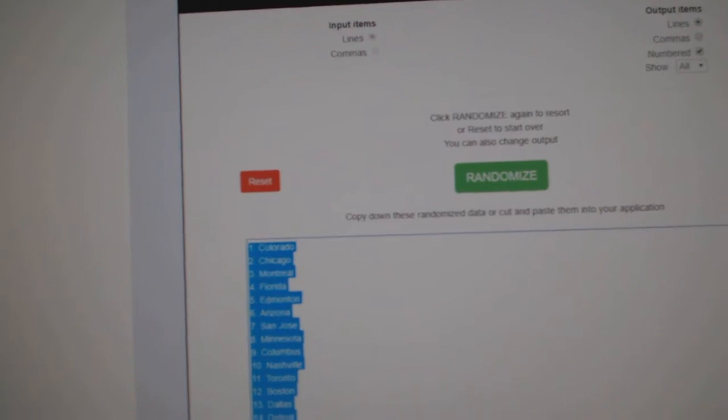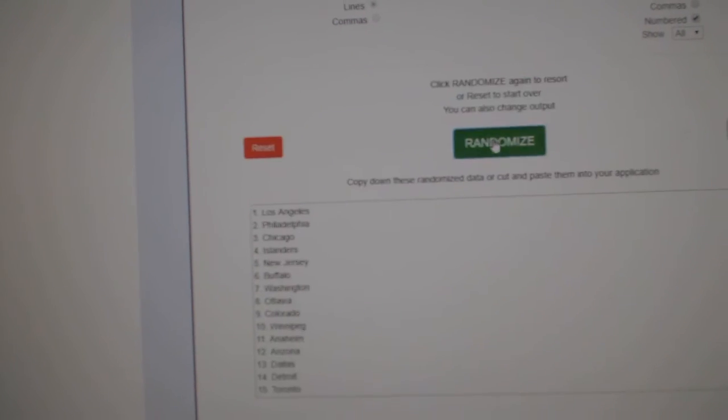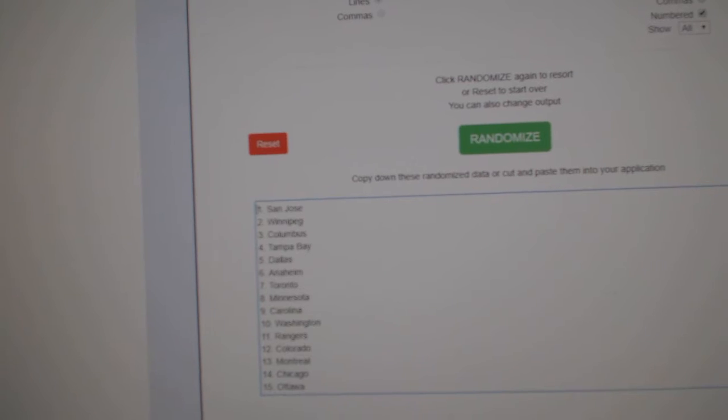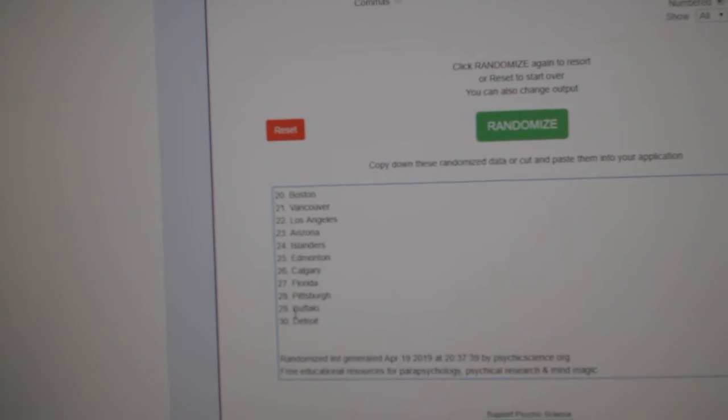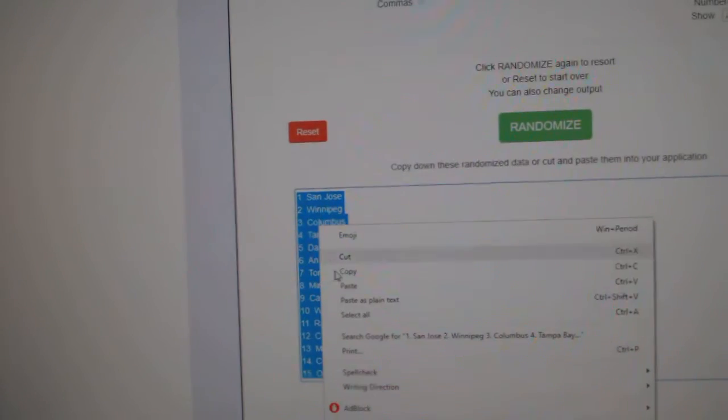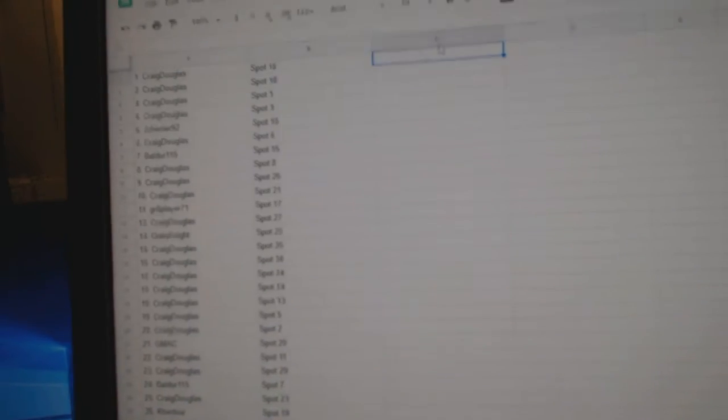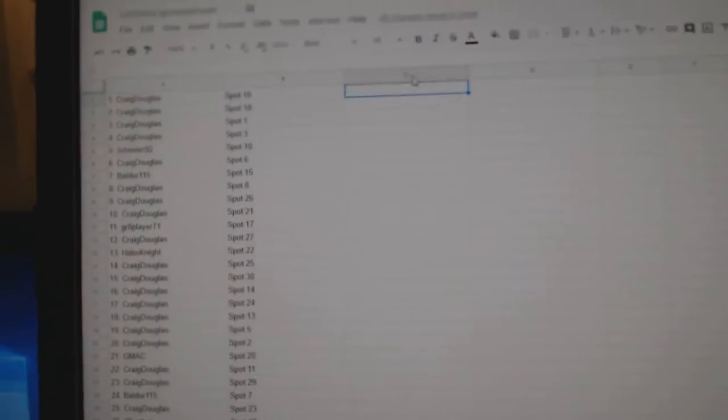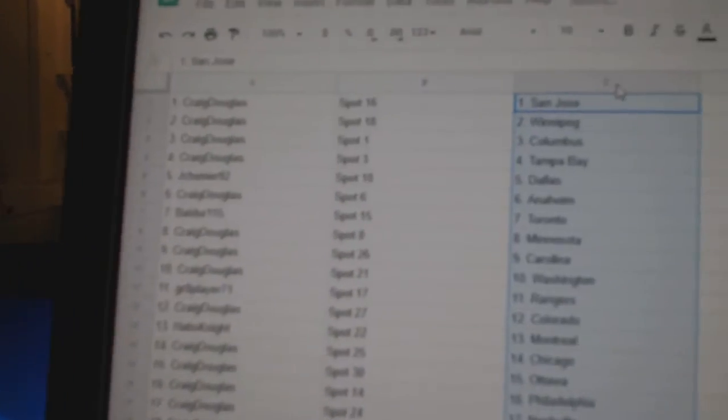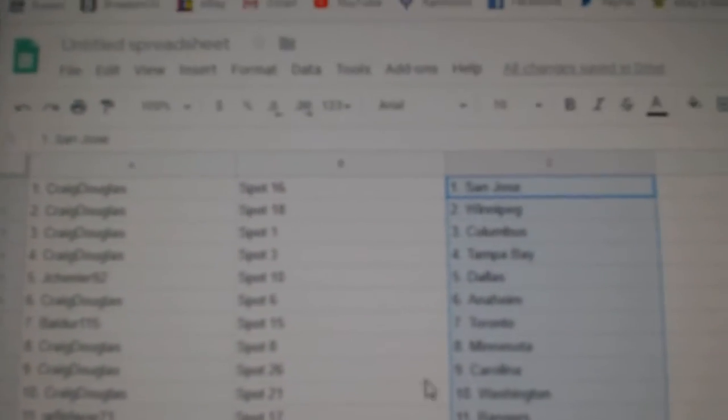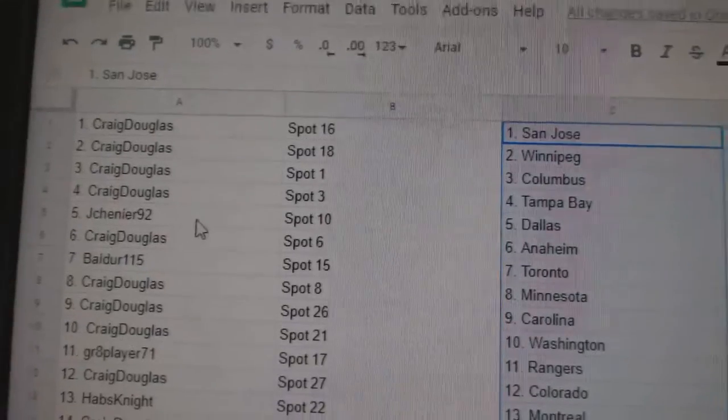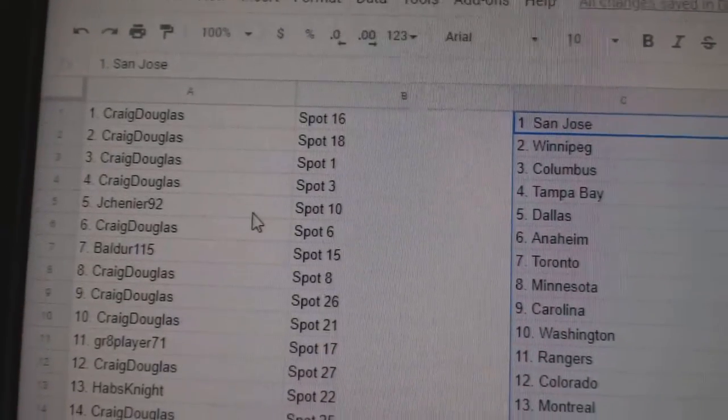no one will be able to get Matthews again or McDavids out of sealed product. These are all going to be gone, so always capitalize while we have them. All right, Craig has San Jose, Winnipeg, Columbus, Tampa, Jay Shenier or Scherner.